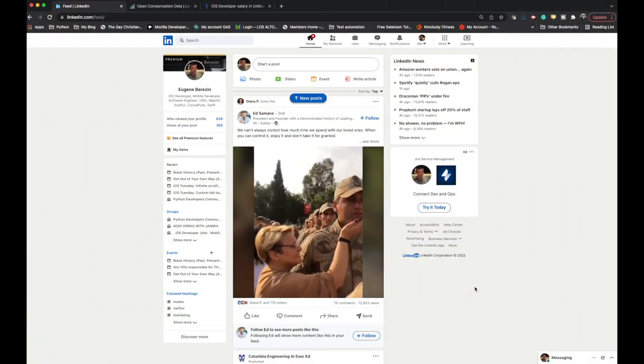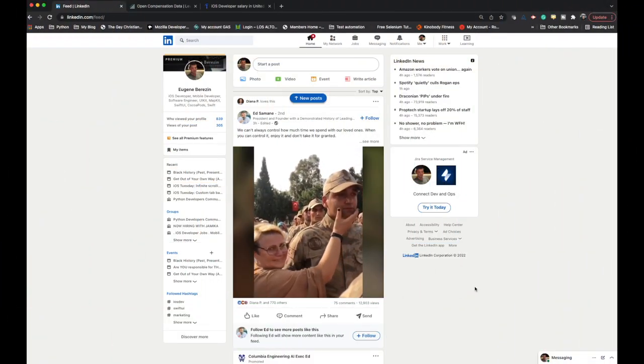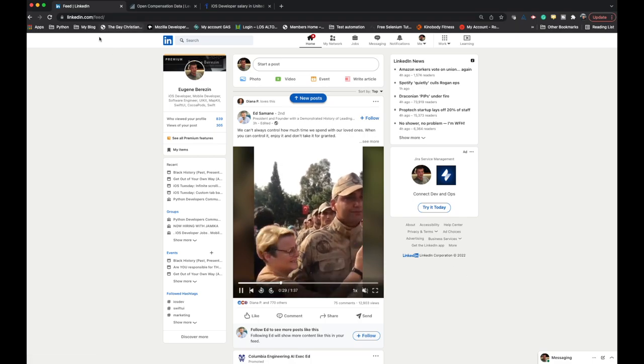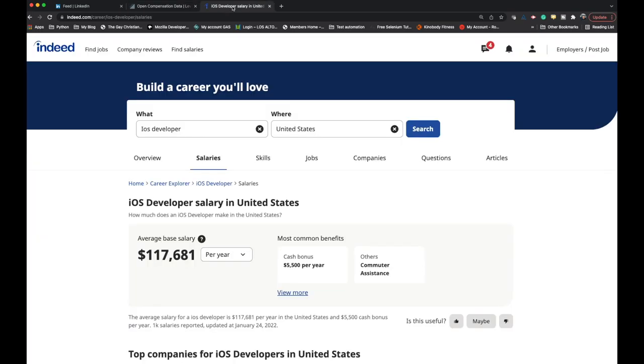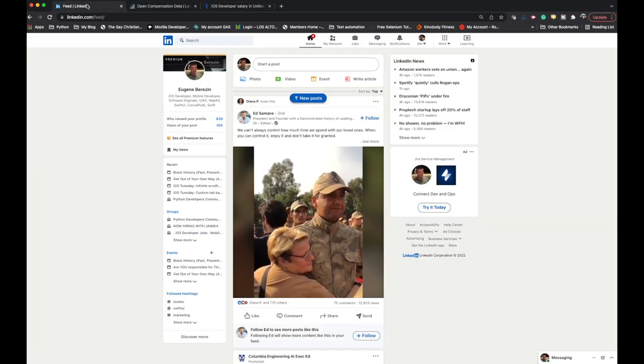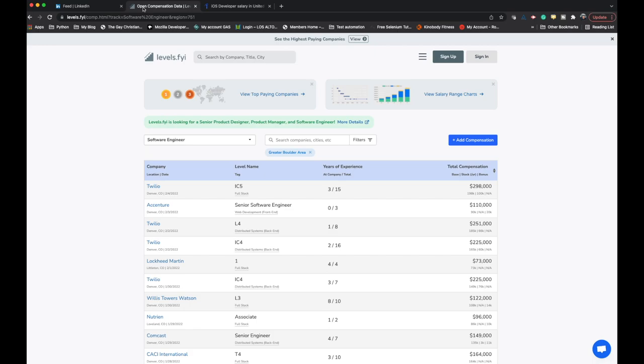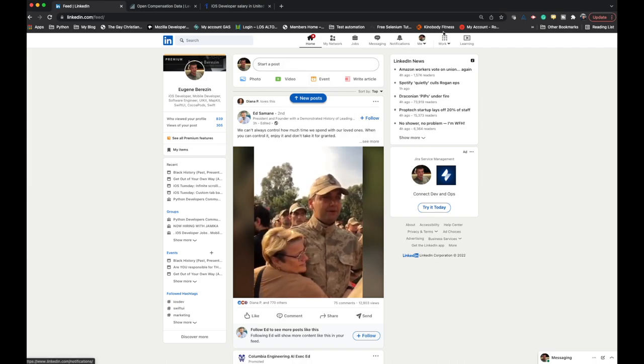So let's talk about the tools you can use. I personally use two tools I'd like to show and demonstrate: LinkedIn Salary, Levels FYI, and Indie Salary. I normally use LinkedIn Salary and Levels FYI just to see the generic numbers and general information.